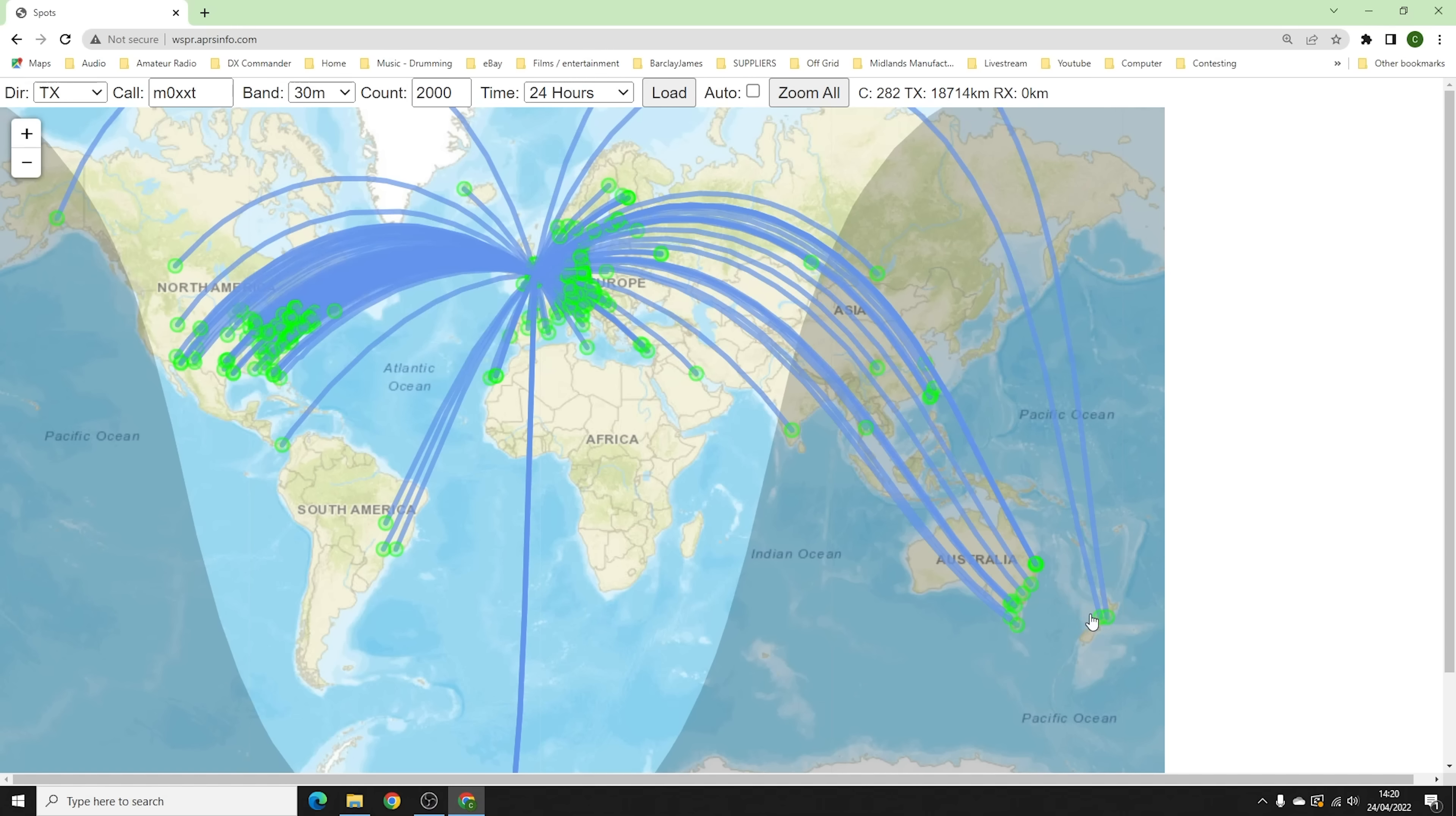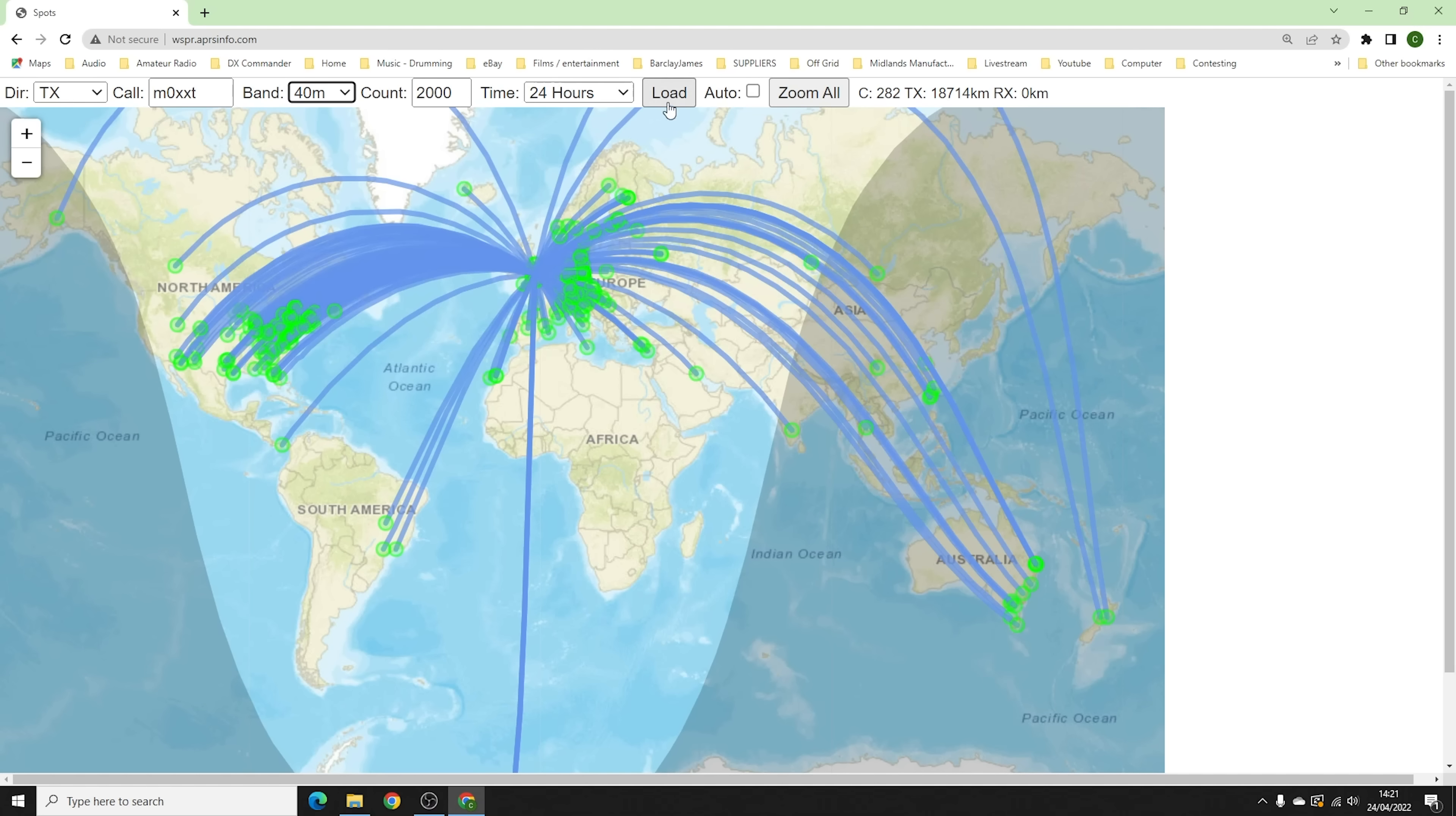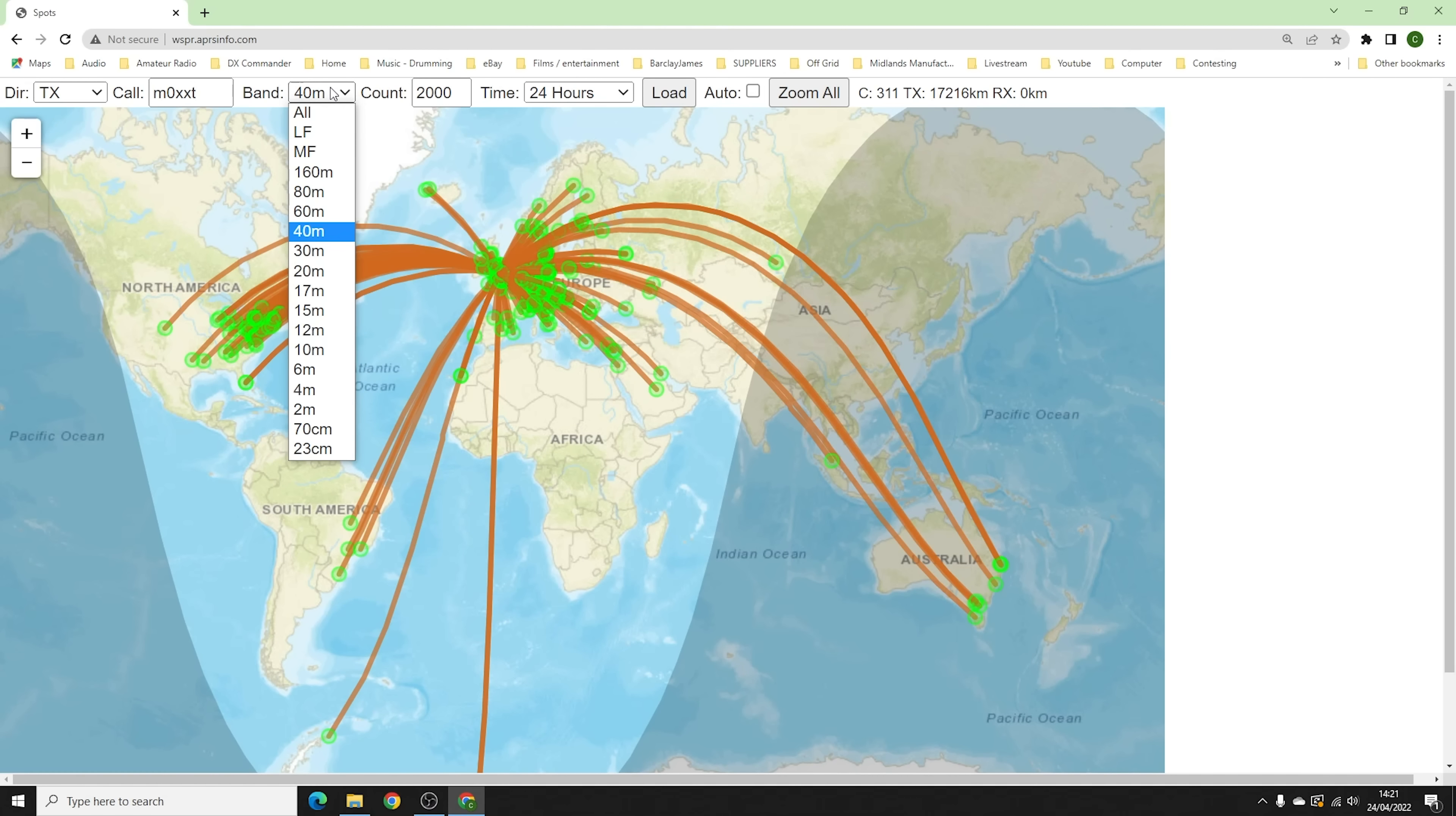So yeah, brilliant. Okay, and last two, 40 meters. I would expect to look similar, not quite as good as that 30 meter plot, I guess we'll find out. Yeah, not quite as good, is it? We didn't get over to the west coast where 30 meters did. So that 30 meter element's definitely working, isn't it? And now on 80, this is a tough ask.